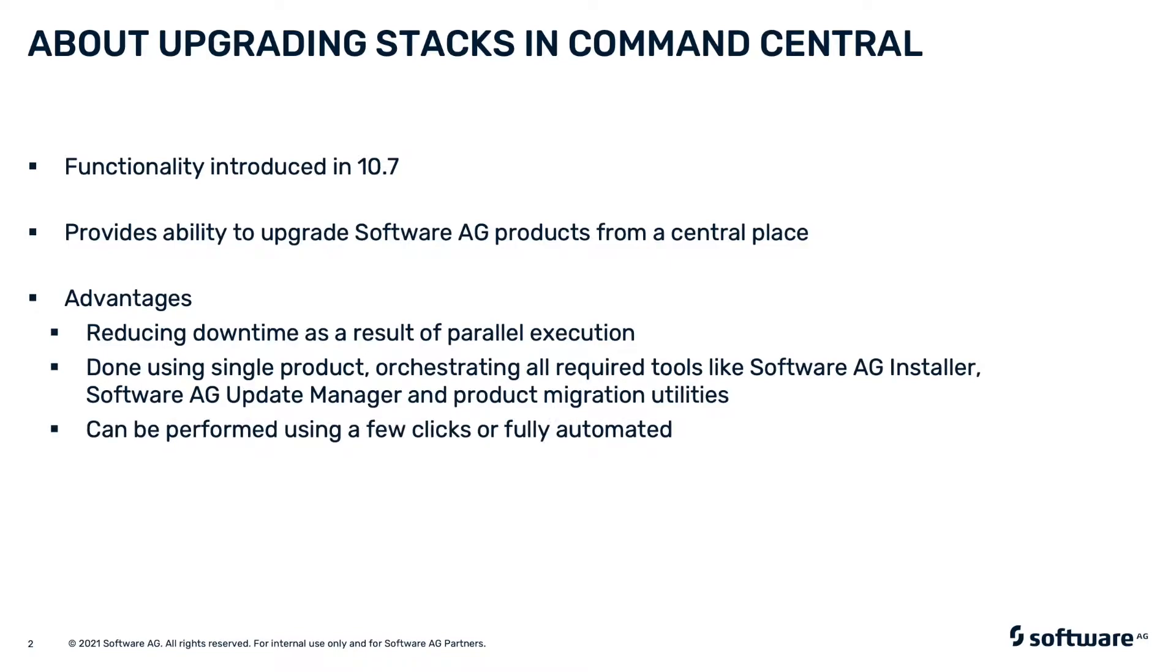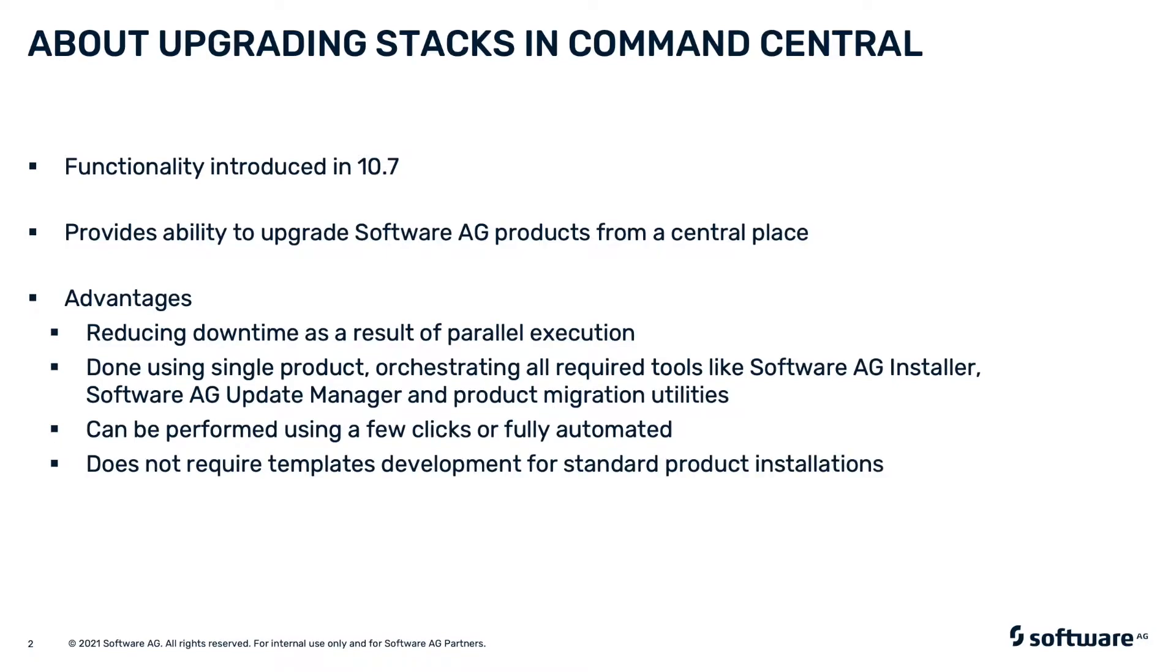The upgrade can be done using a few clicks in the Command Central web UI or it can be fully automated using the Command Central command line tool. You can perform upgrades on standard product installations even if you don't know how to develop templates.